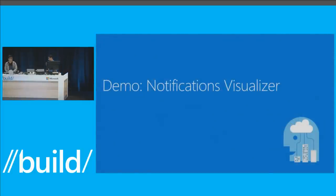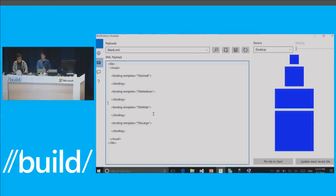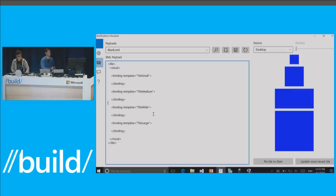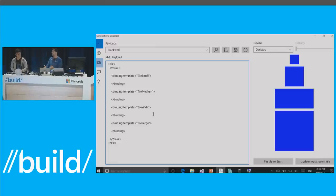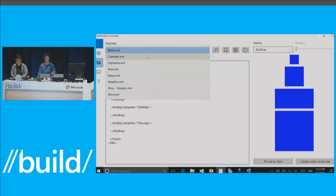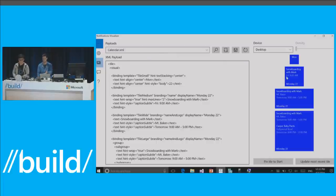I want to demo a tool many of you have probably seen — it's in the Store, a UWP called the Notifications Visualizer. It's an incredible tool for rapidly prototyping what you want your notifications to look like, mostly used for tiles. When you come in here, this is what a tile payload looks like. You have bindings for the sizes: small, medium, wide, and large. We have pre-populated payloads — here's what a calendar would look like, previewed in various sizes.